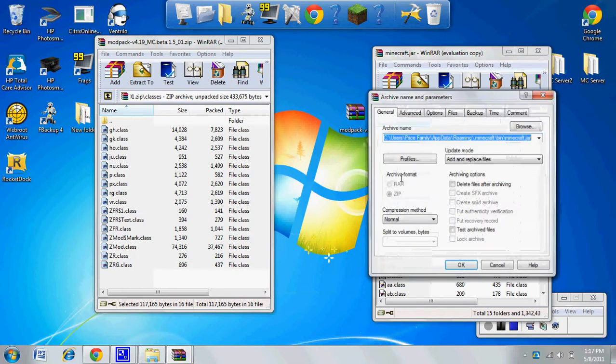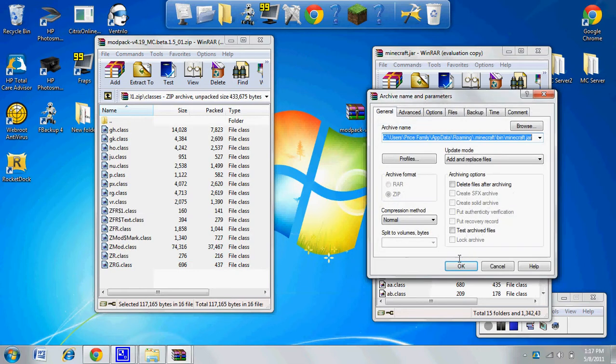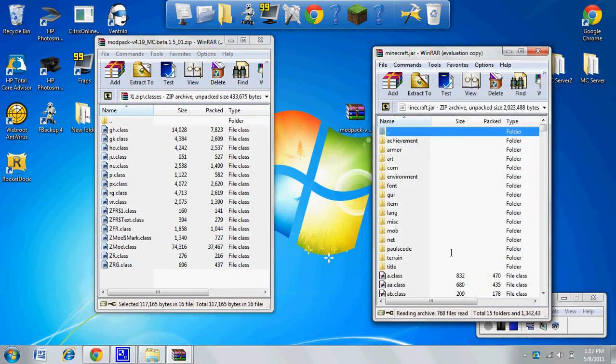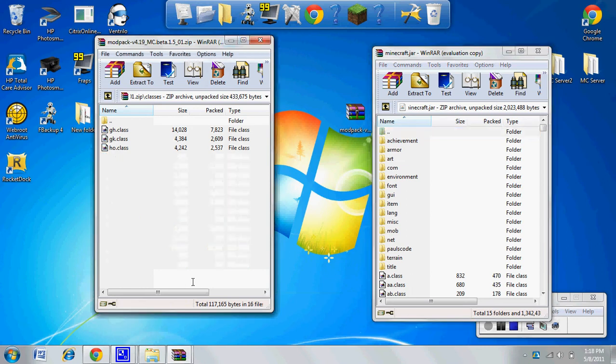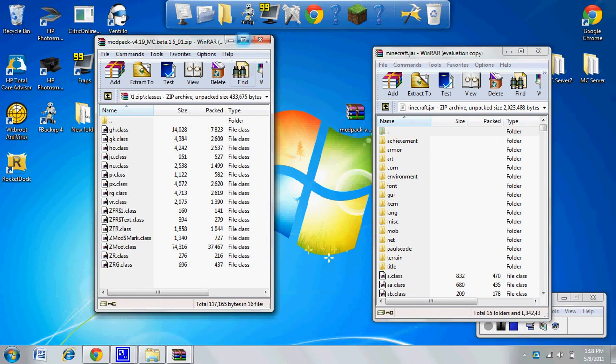Another thing - if you have a folder here that says META-INF, you're going to want to delete that because it'll mess up your Minecraft and it won't load properly. This happens a lot when you're putting in mods.